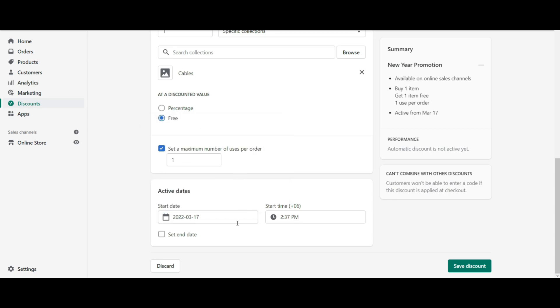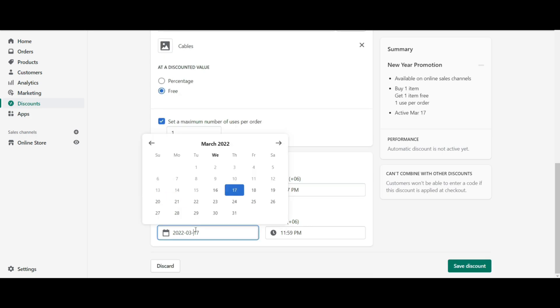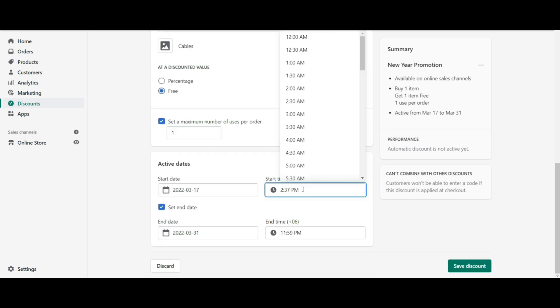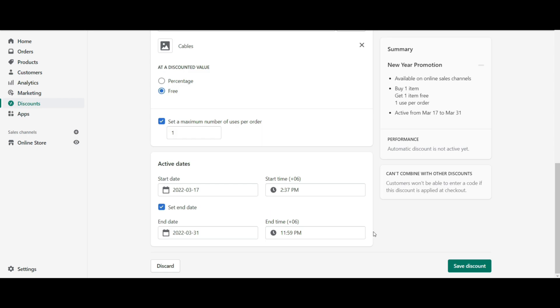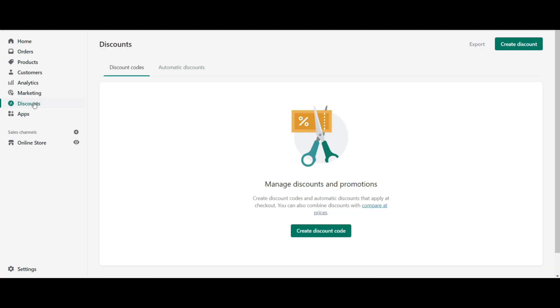Set a start date and end date with start time and end time from the active date section for your discount offer running time. Your automatic discount is set. Save the discount. You can check the status of your discount from the automatic discount tab.